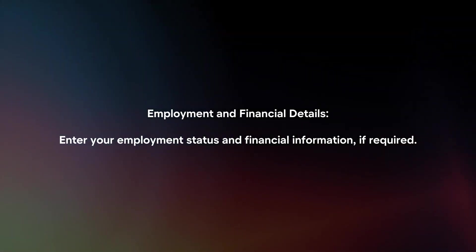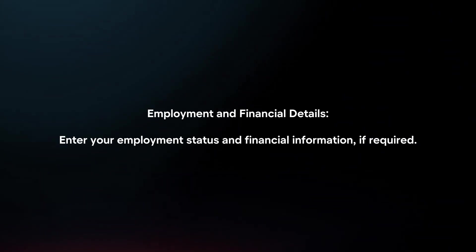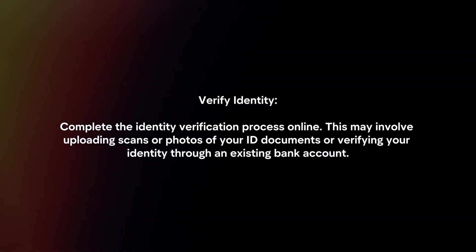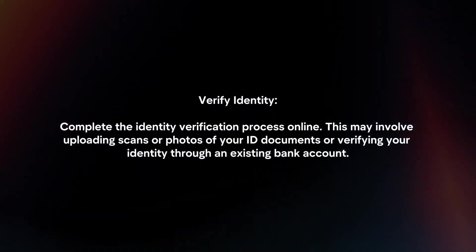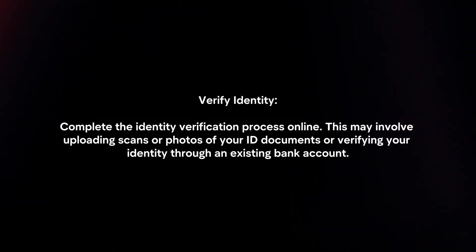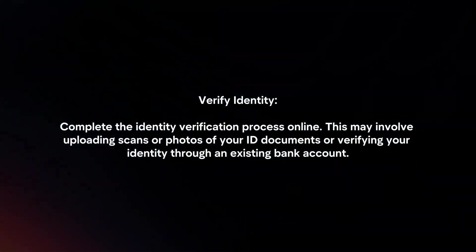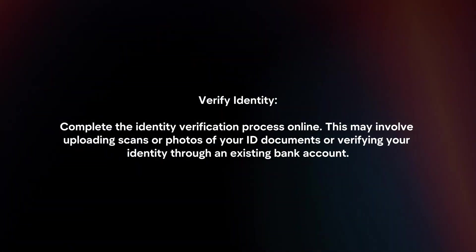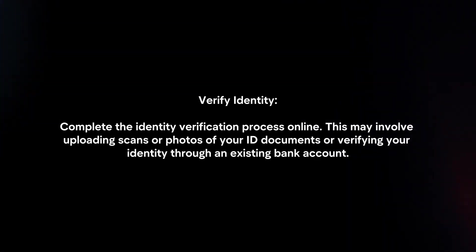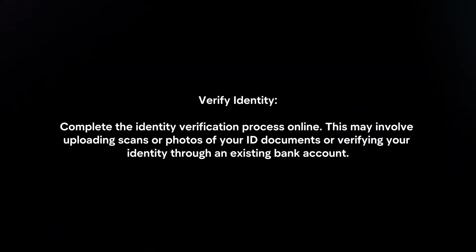Employment and financial details. Enter your employment status and financial information if required. Verify identity. Complete the identity verification process online. This may involve uploading scans or photos of your ID documents or verifying your identity through an existing bank account.